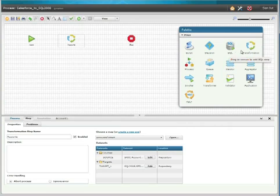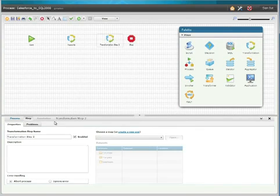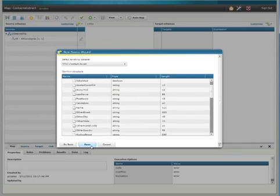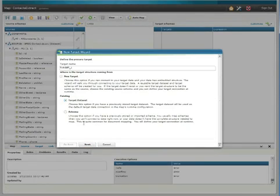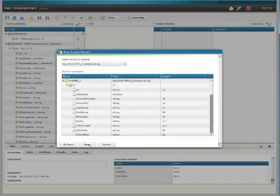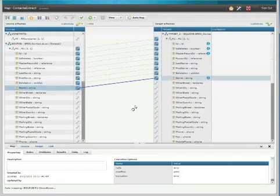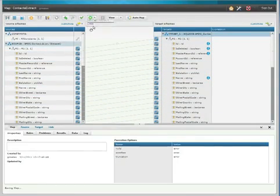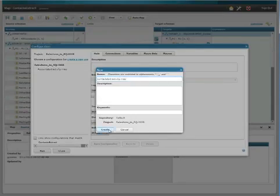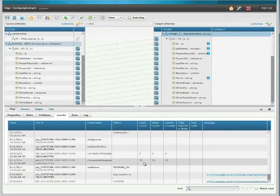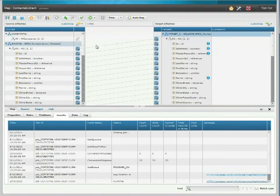Now that you've seen the process run once, I'm going to run through it again, but this time very quickly. Instead of choosing the accounts, I'm going to choose the contact datasets and map their fields. I choose my datasets, go ahead and auto-map the fields, set up my runtime configuration, and when I run it, there are 20 contacts, and it's run successfully.